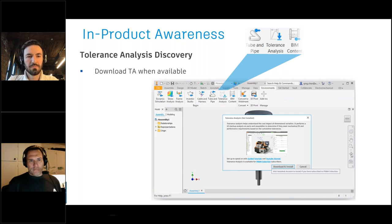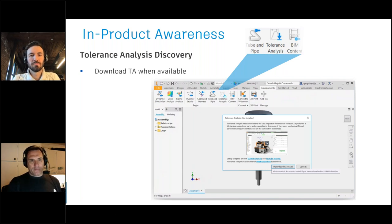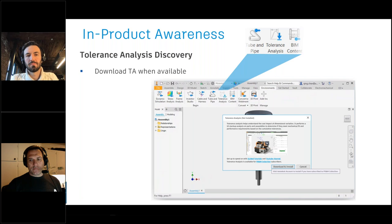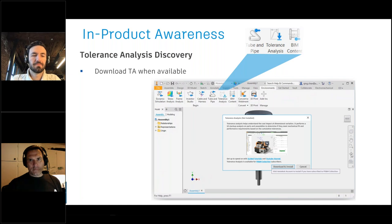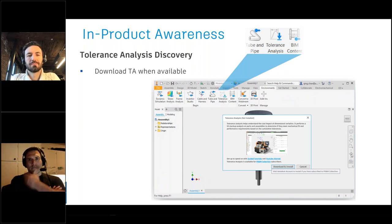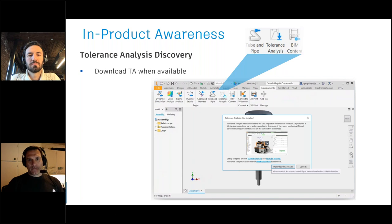For collections customers, we found that many weren't aware of what they had access to in the collection. We're starting with tolerance analysis because it's probably the one people were least aware of. In the product you'll see the icon for tolerance analysis grayed out with a download icon next to it, alerting you that you have access to it, along with an overview video explaining what it is, why it could be valuable, and how to download and install it.